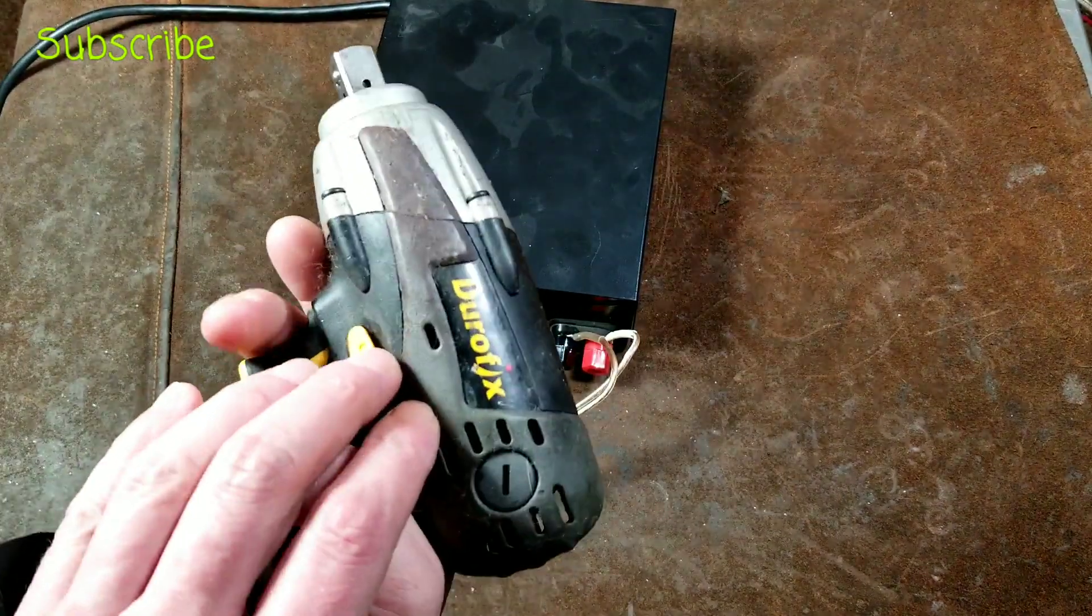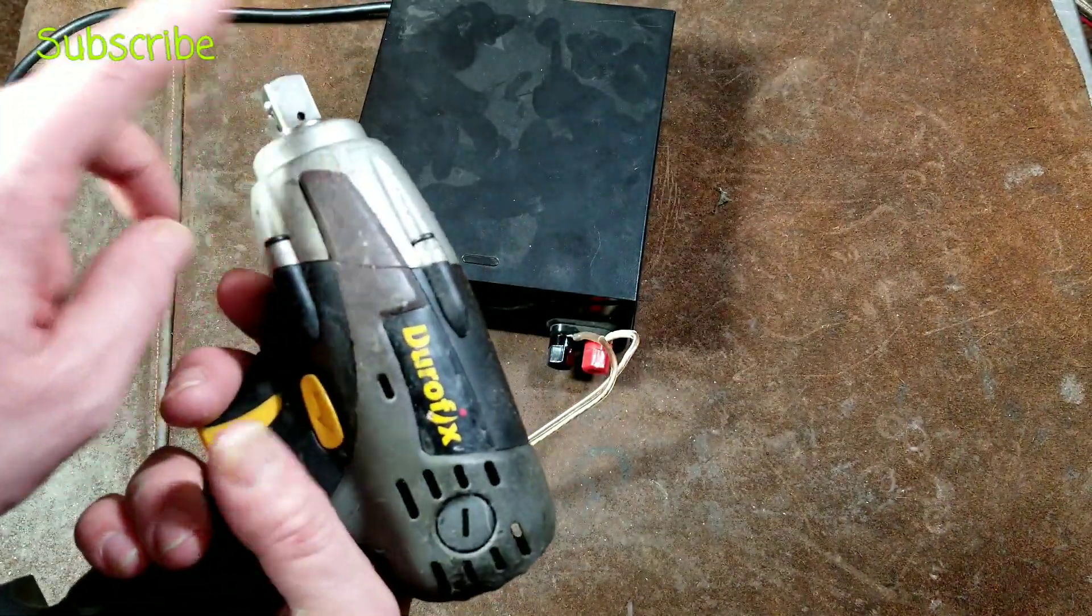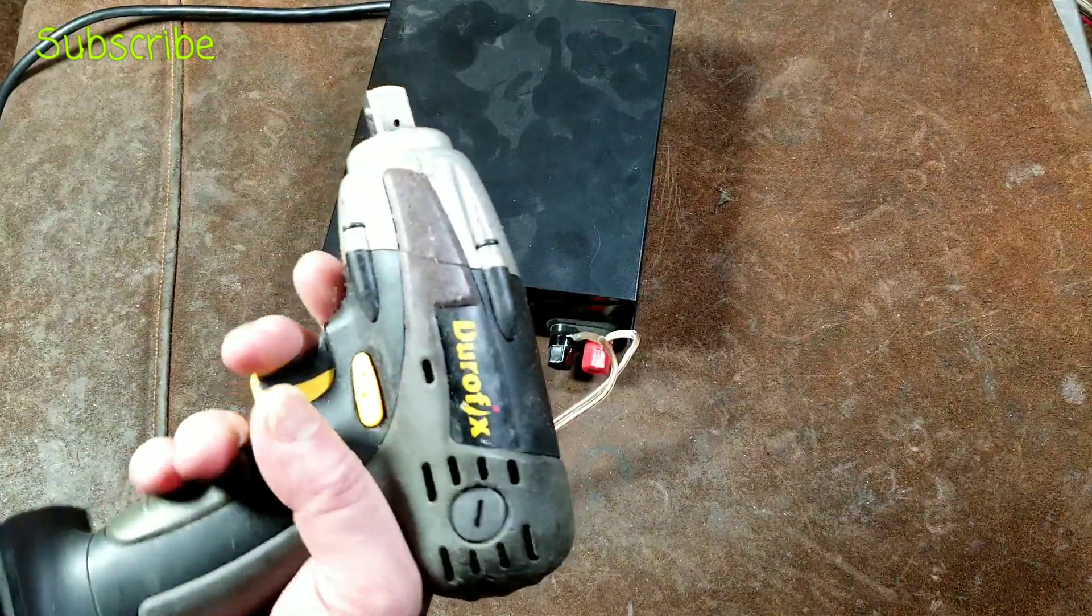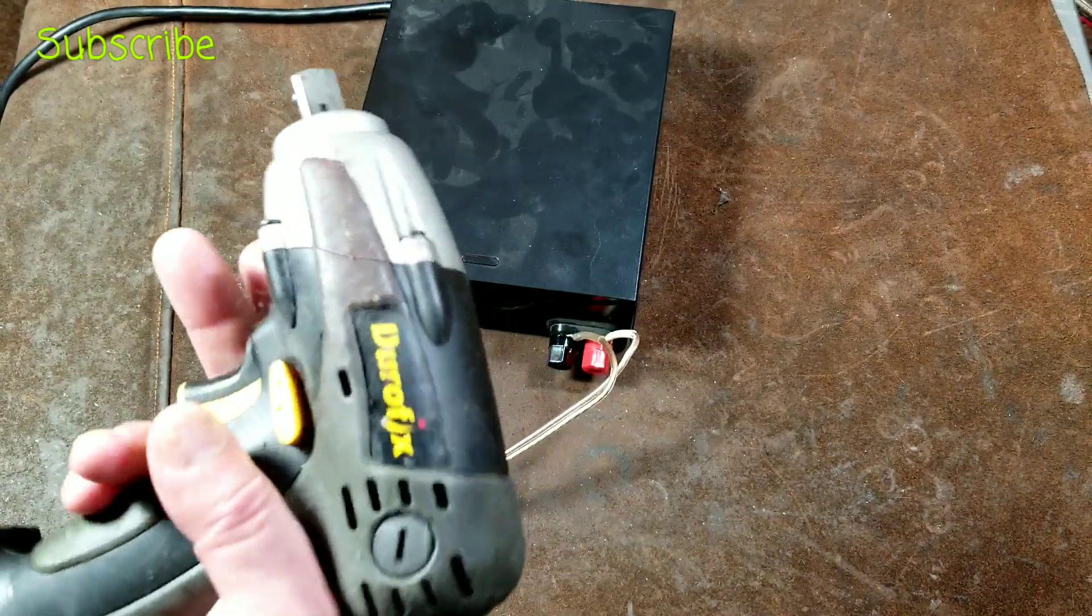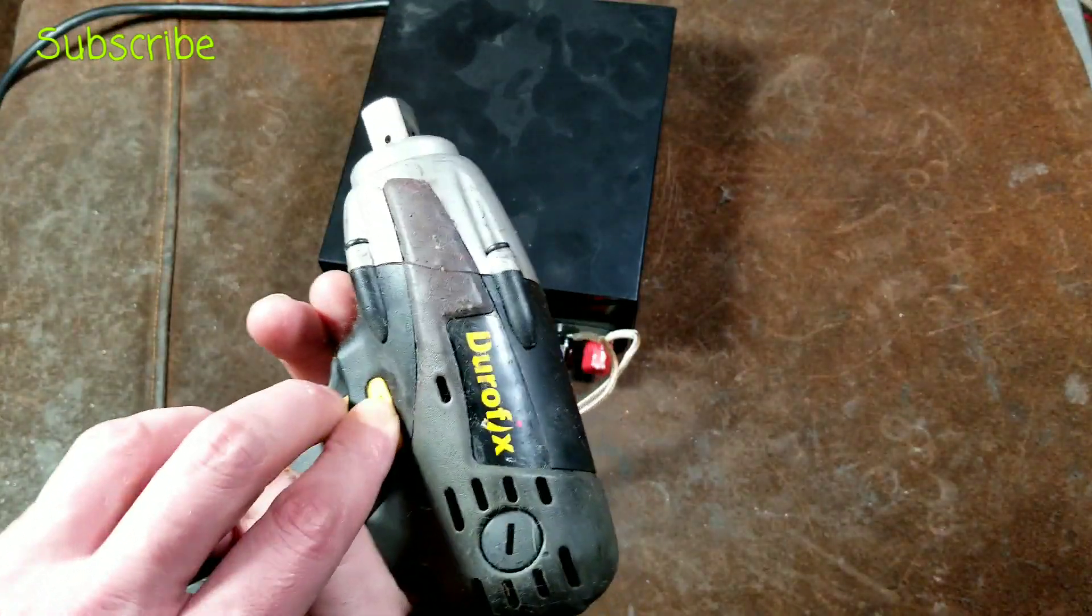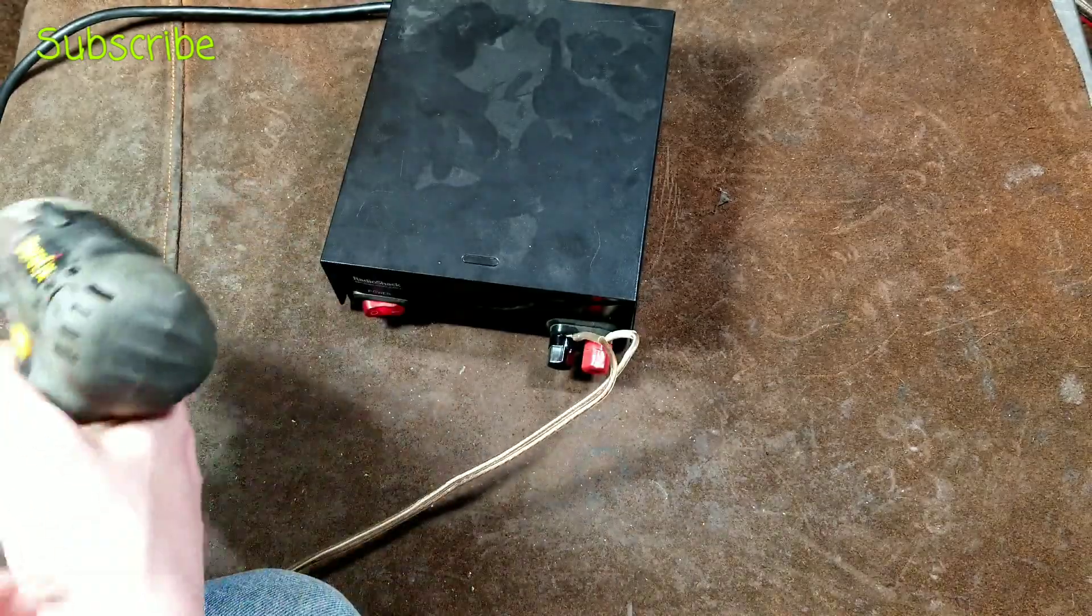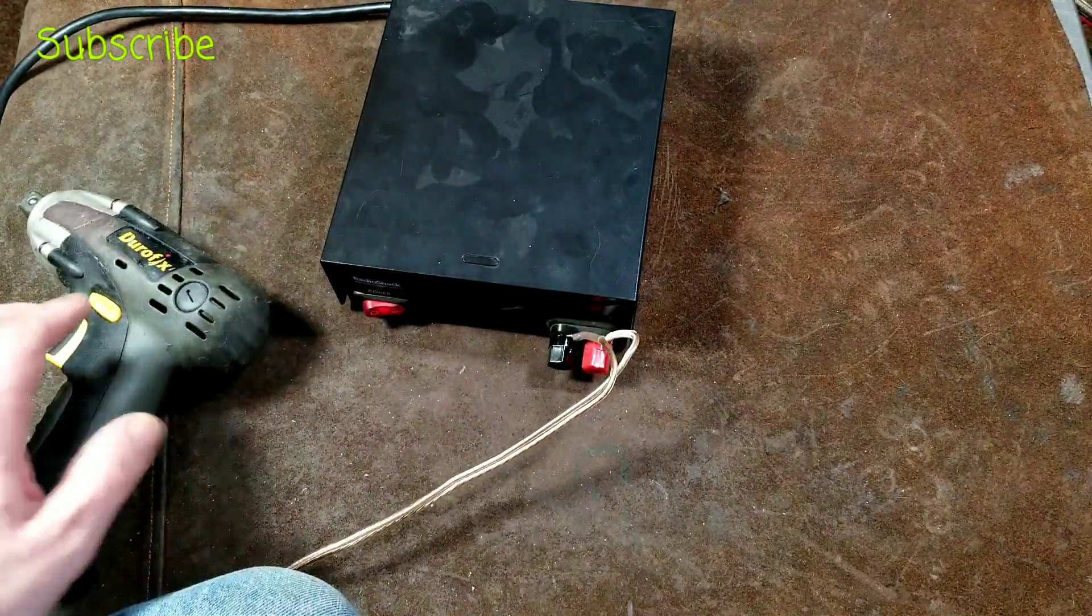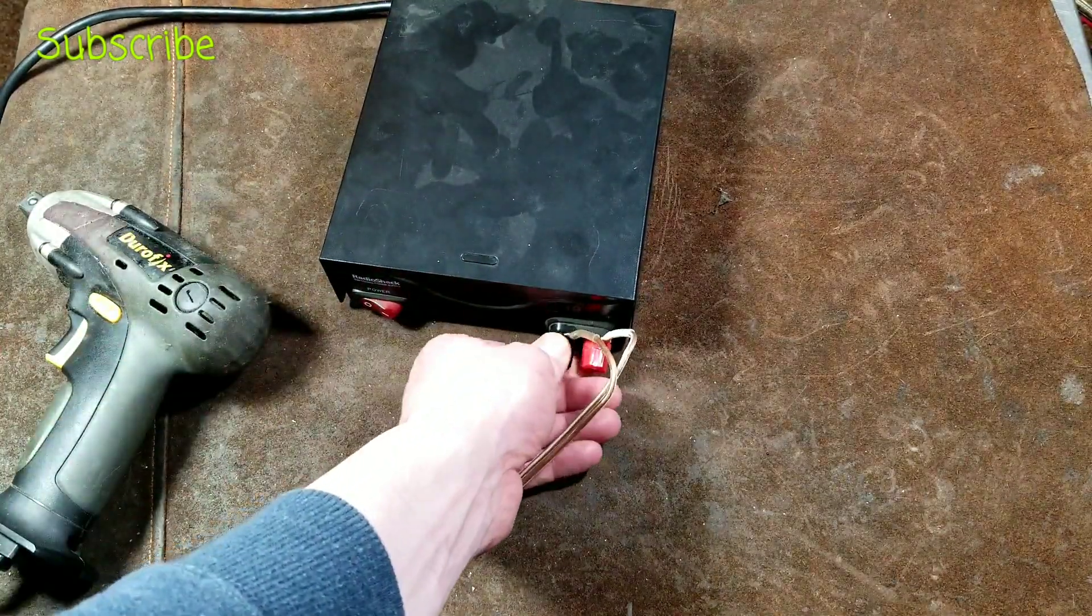What's kind of interesting about this little Durofix, since it has a square anvil on it, it's actually tuned down more reverse torque. You can hear it. So anyway, that's one of the neat things that you can use these little power supplies for.